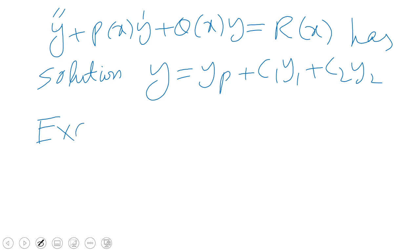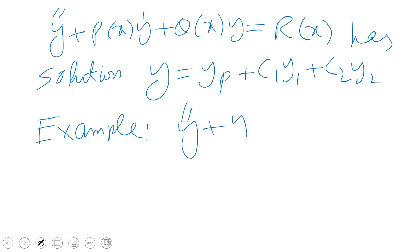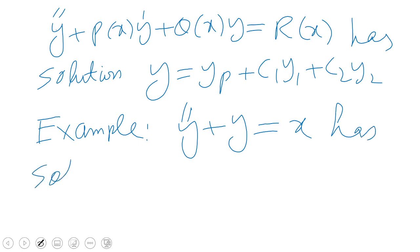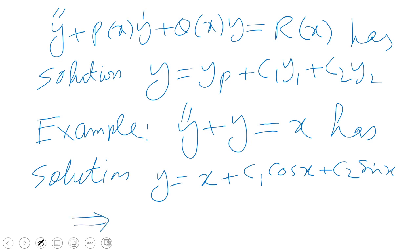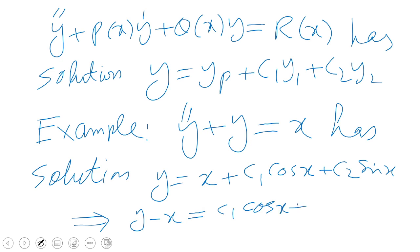The example: the differential equation y'' + y = x has solution y = x + c1·cos(x) + c2·sin(x). This solution can be rewritten as y − x = c1·cos(x) + c2·sin(x).